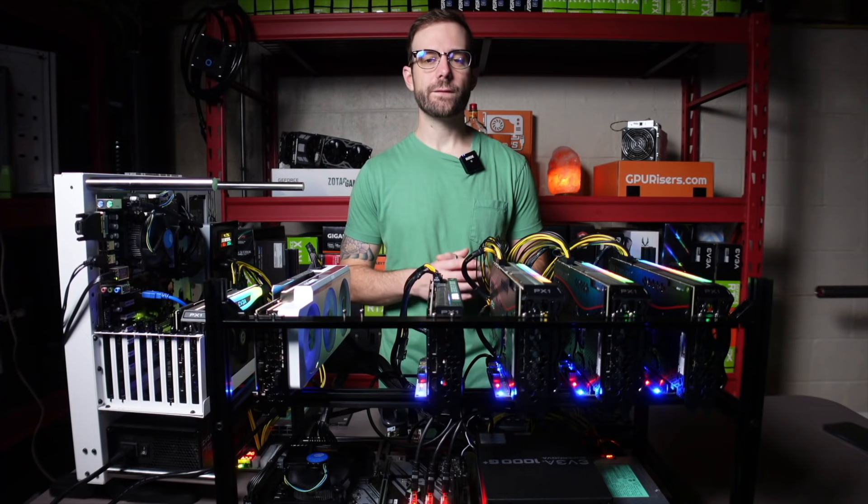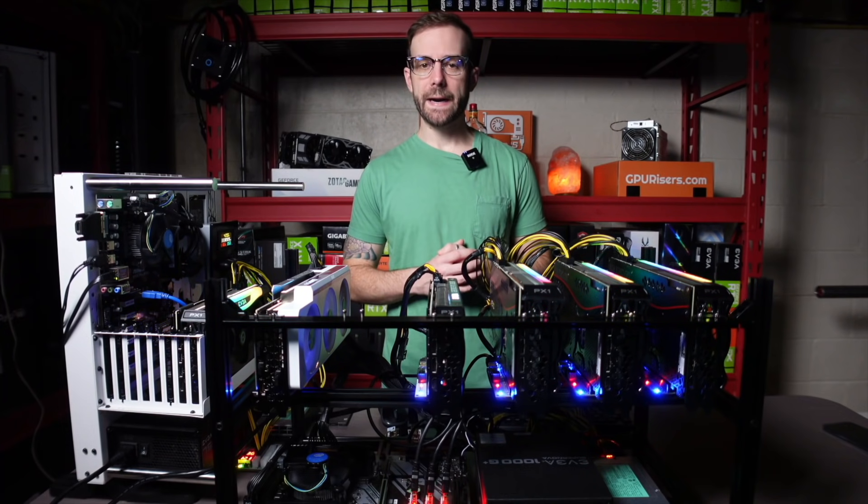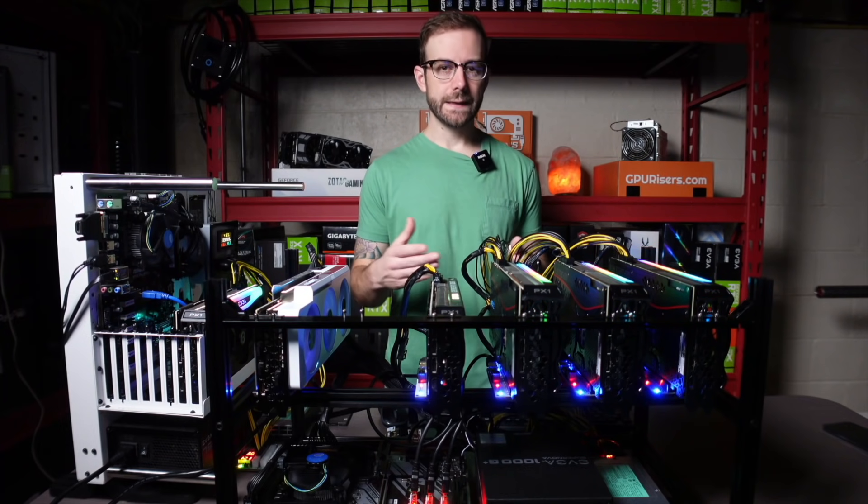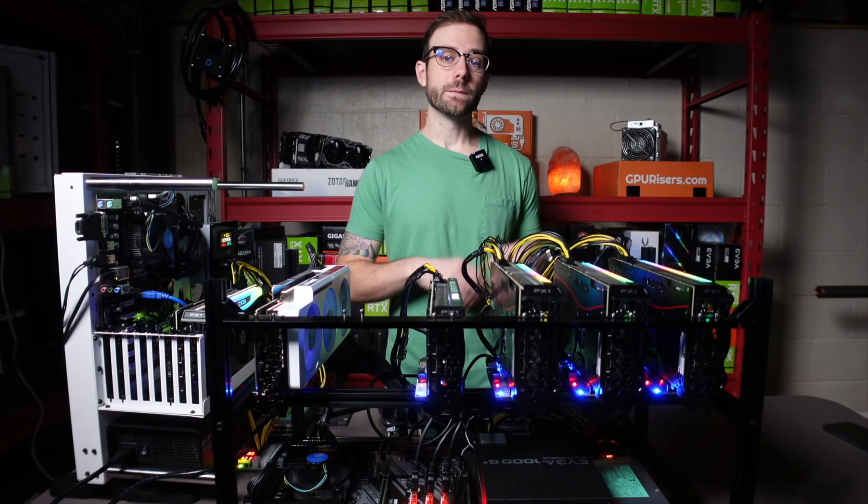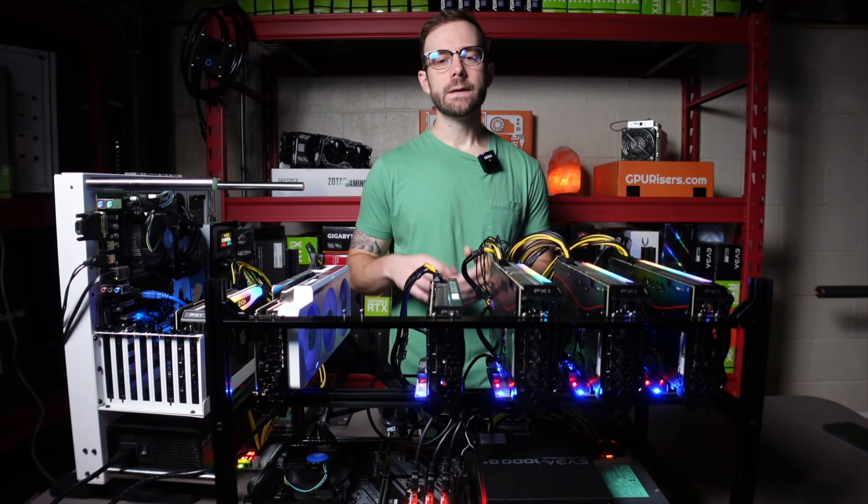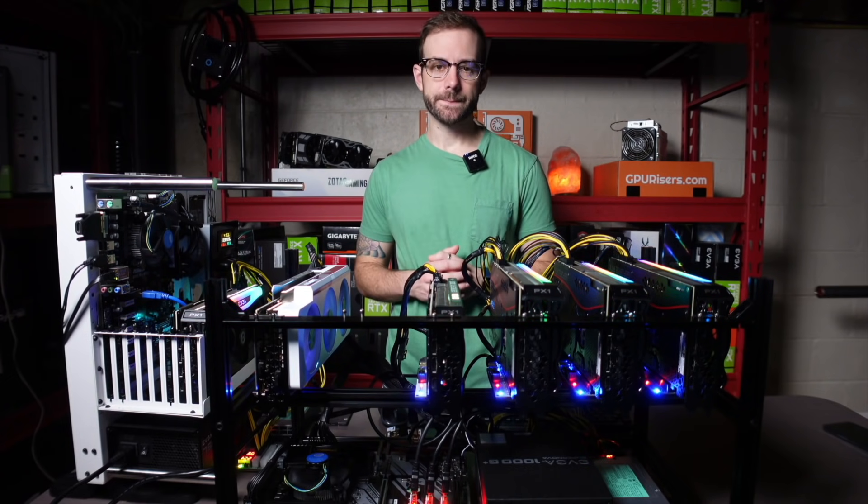Hey, what's up guys? Mike Redfox. In this video, we're going to do a comparison of all the latest LHR mining software from T-Rex Miner to G Miner to NB Miner.